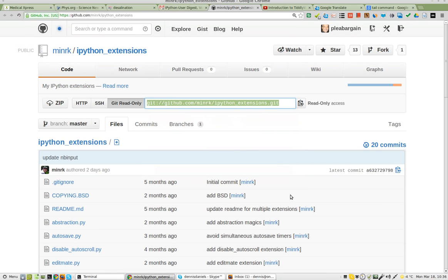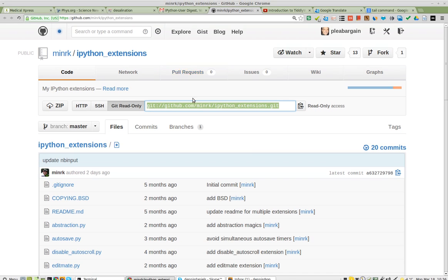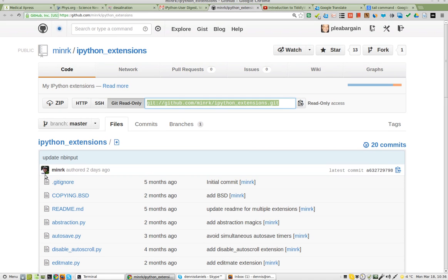Greetings, Dennis Daniels here. I am going to attempt to install the IPython extensions brought to us by minrk.